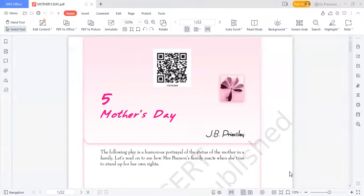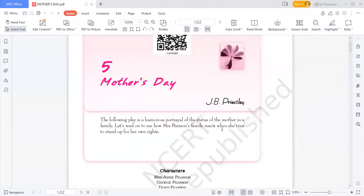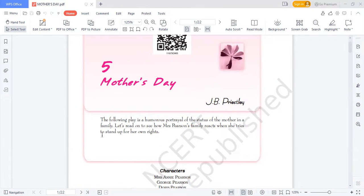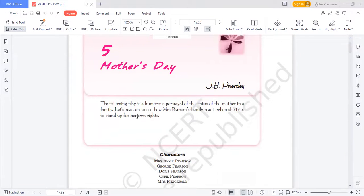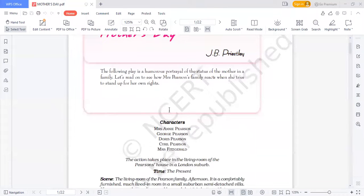This chapter, 'Mother's Day' by J.B. Priestley, is a play. The following play is a humorous portrayal of the status of the mother in a family. It is going to teach us a moral lesson in a very funny way, so you will really enjoy it. Let's read on to see how Mrs. Pearson's family reacts when she tries to stand up for her own rights.